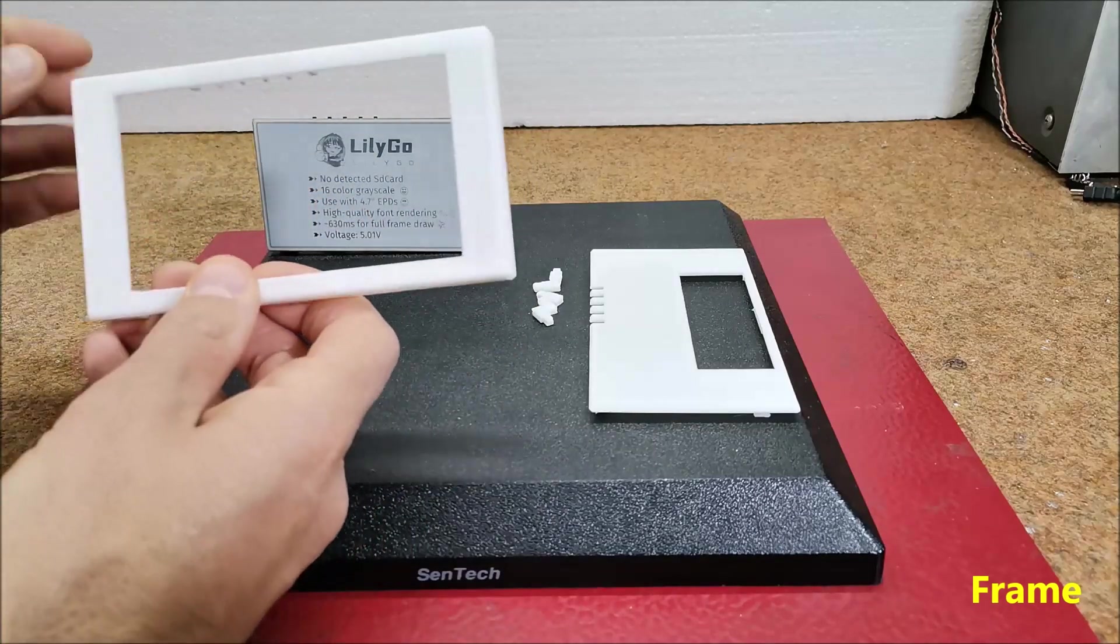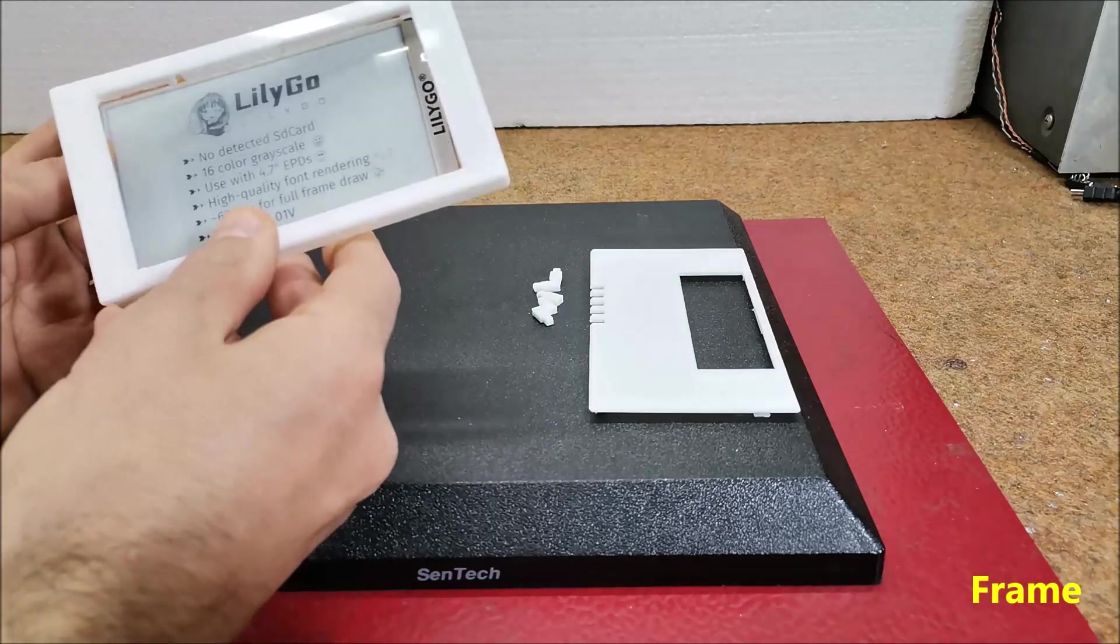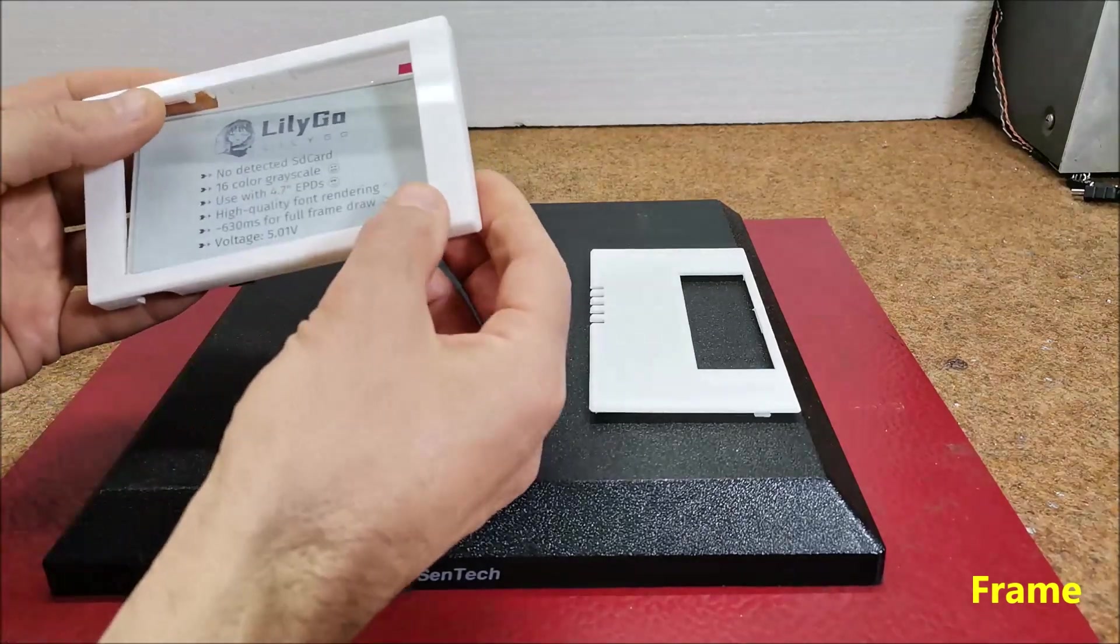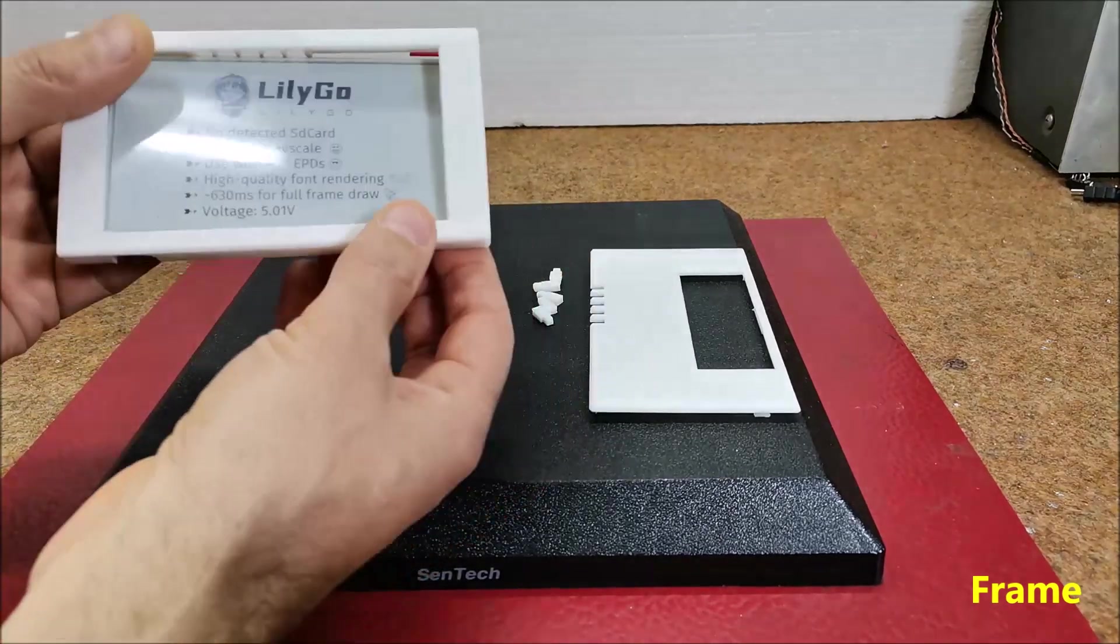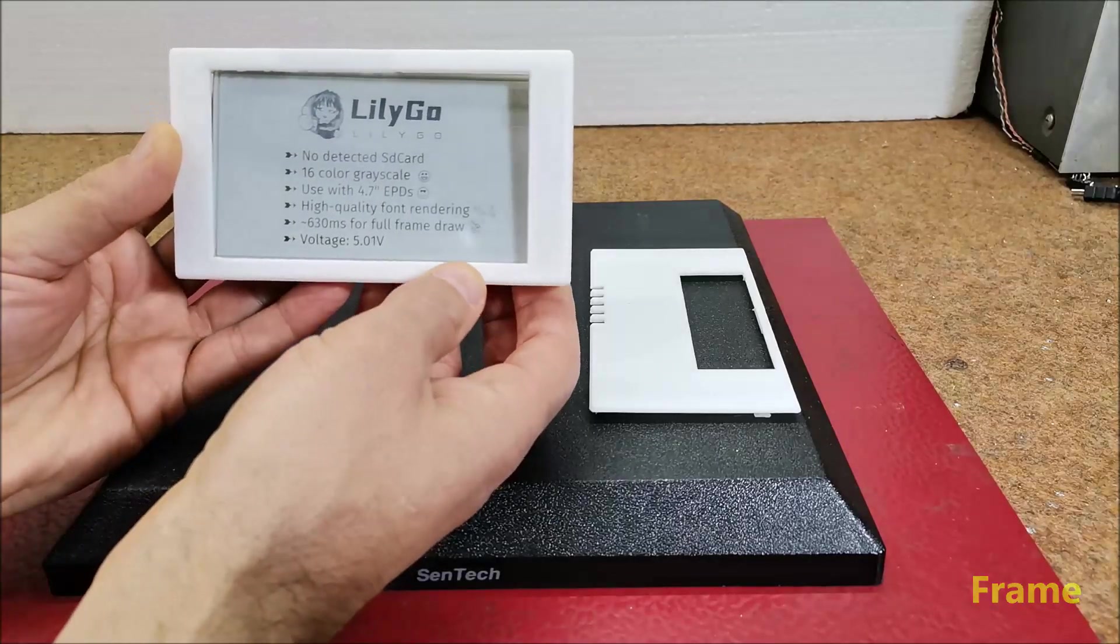And let me mention that the display is very sensitive and can be damaged very easily so we need to insert it very carefully in the frame.